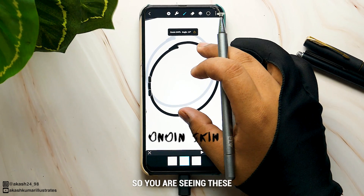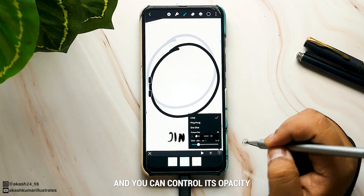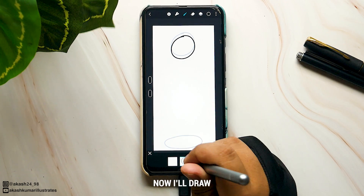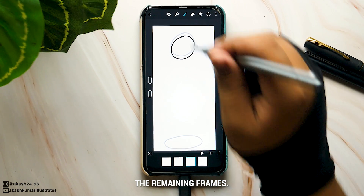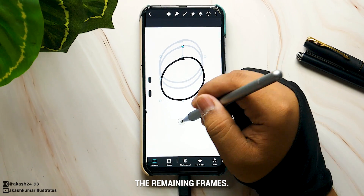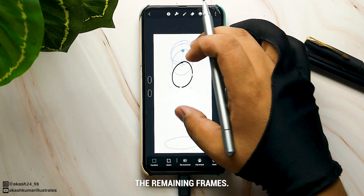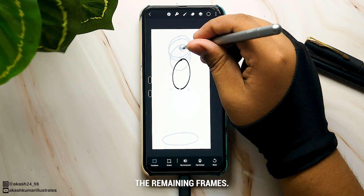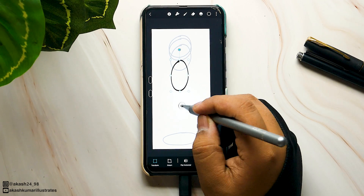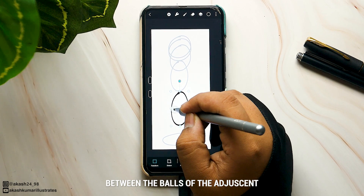You can see the previous frames displayed with lowered opacity — that is called the onion skin in animation, and you can control its opacity from here. Now I'll draw the remaining frames. To increase the speed of the ball, I am increasing the distance between the balls in adjacent frames.